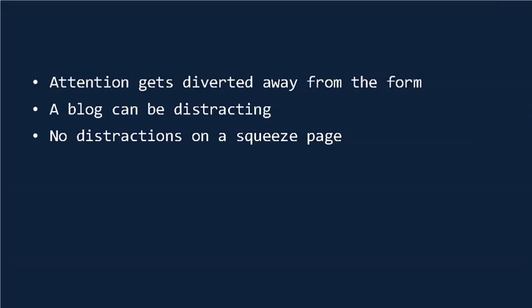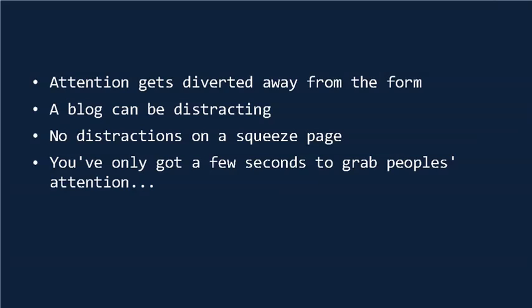When a new visitor hits your site, regardless of if it's a squeeze page or a blog, you've really only got a few seconds to get their attention. It's so easy to get distracted online, so you want to move them as quickly as possible from being a fresh visitor to being a subscriber.